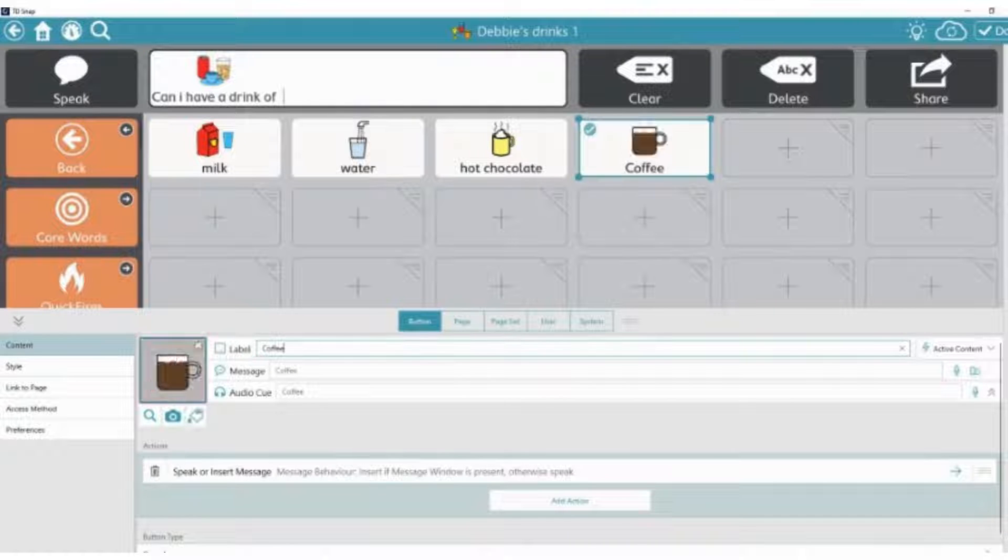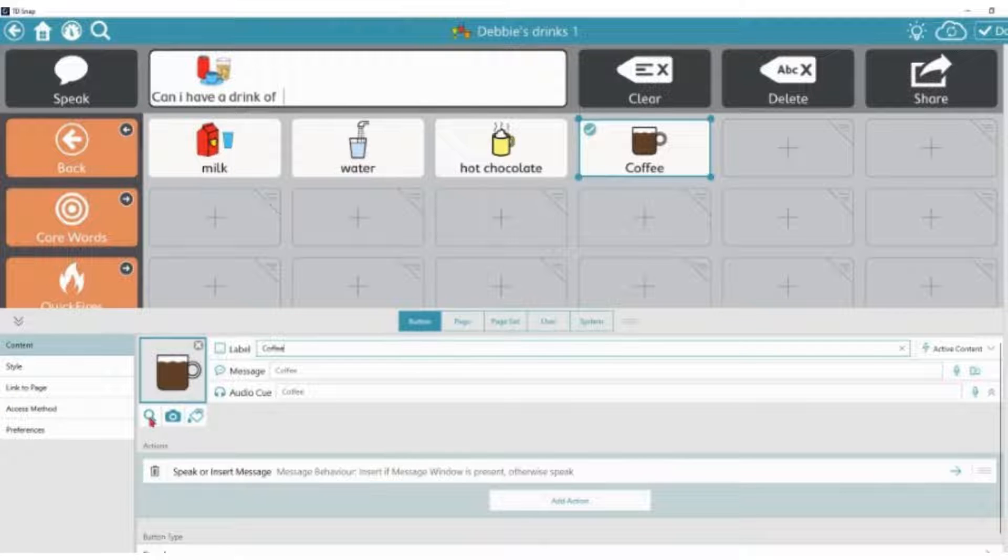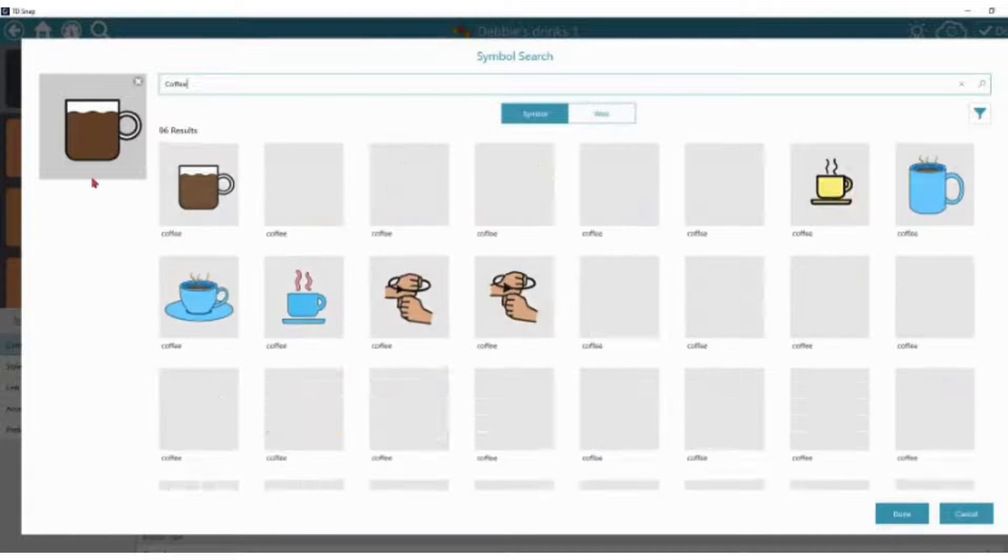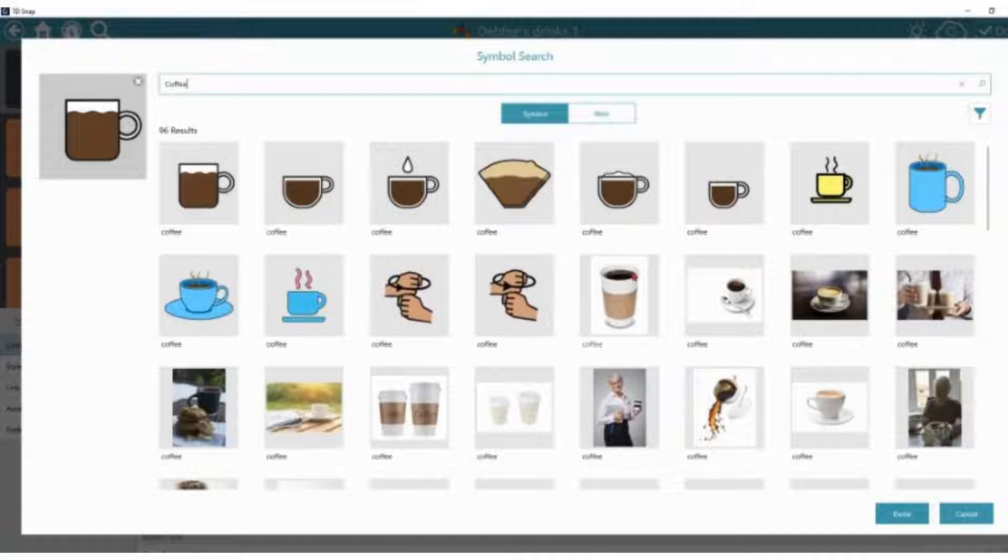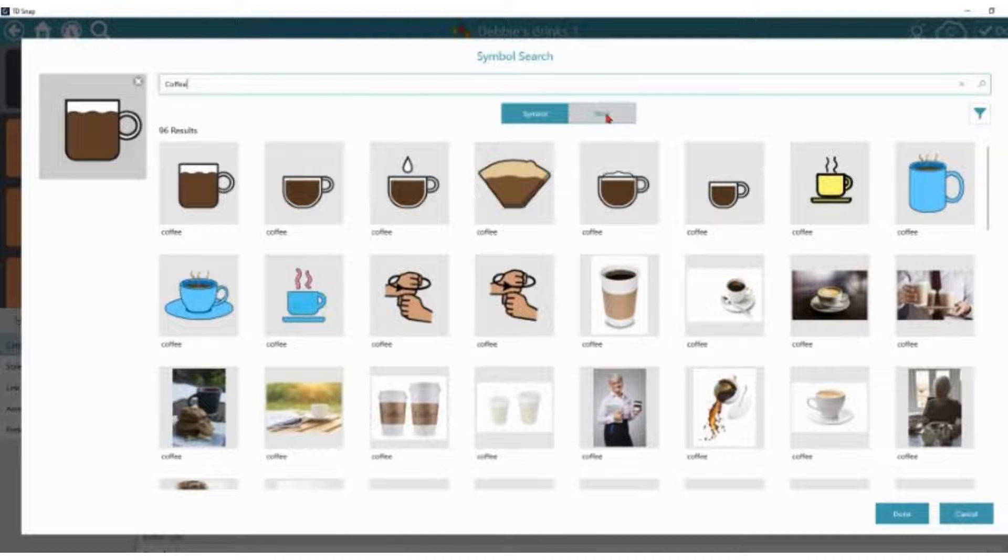I'm then going to either select the image that's come up or I can search for a different image. There's quite a lot of images that you can choose from. Select one of these.